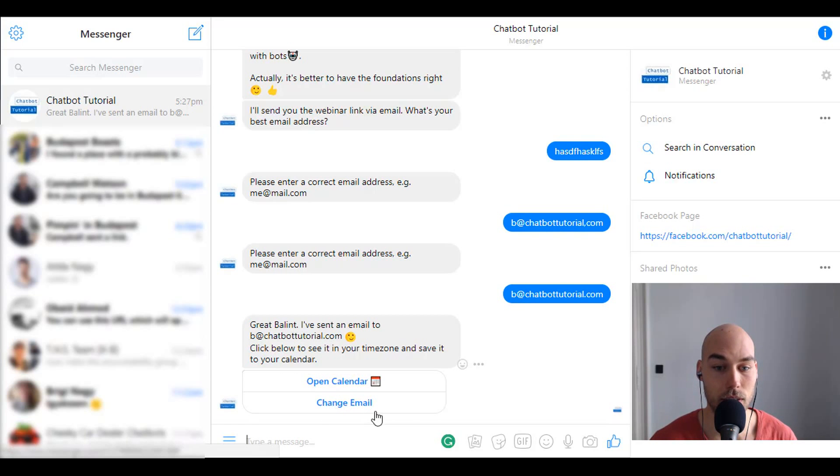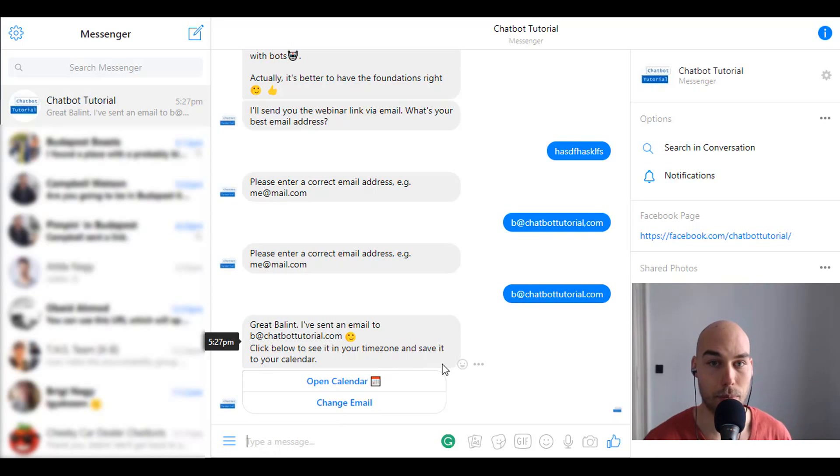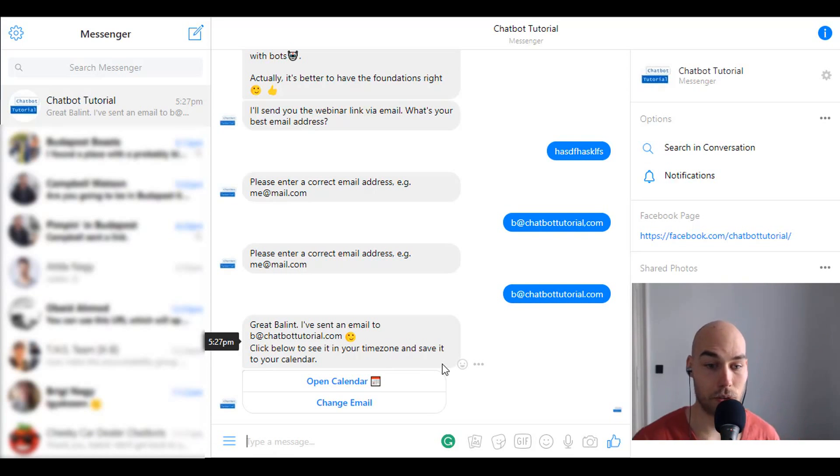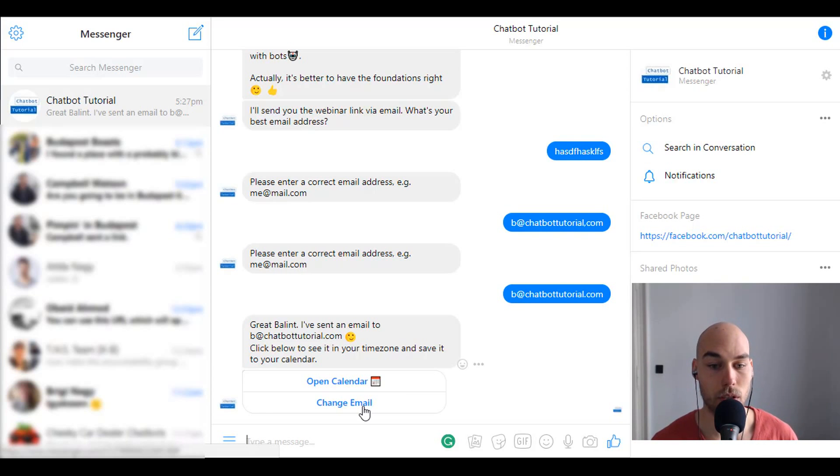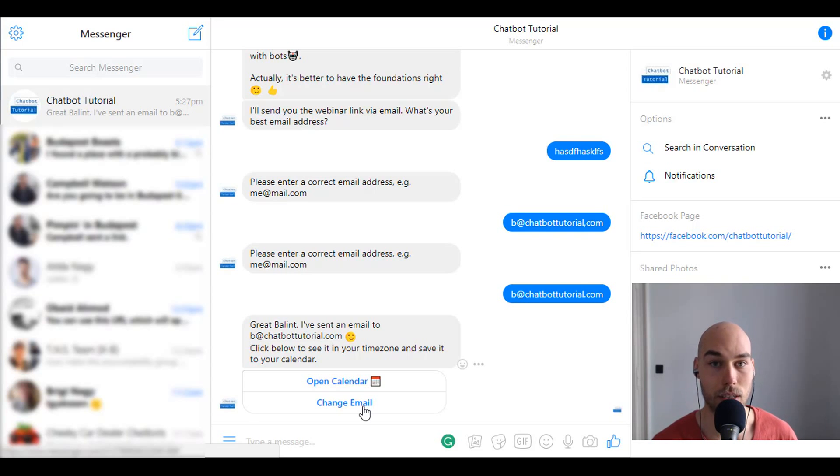Just quickly I give them the opportunity to change the email. Maybe they misspelled it. It's sometimes hard when people type on their mobile phones. So if they go on change email, they can go through this whole process and get the updated information as well to their email addresses.